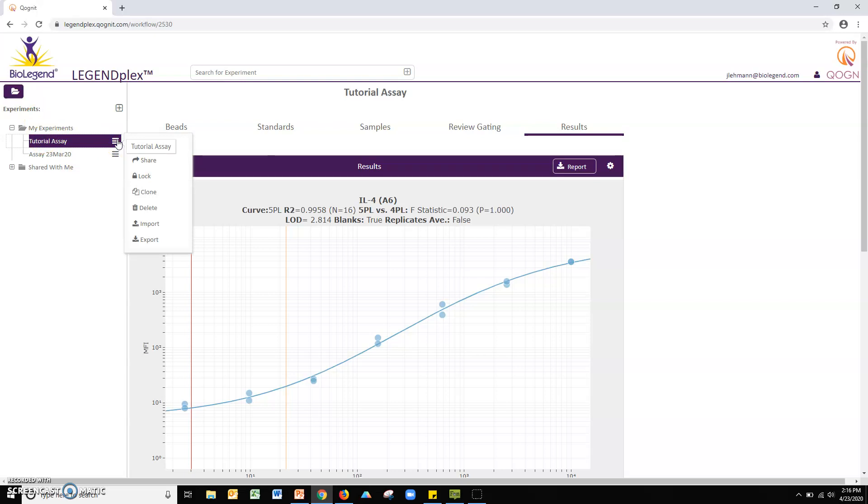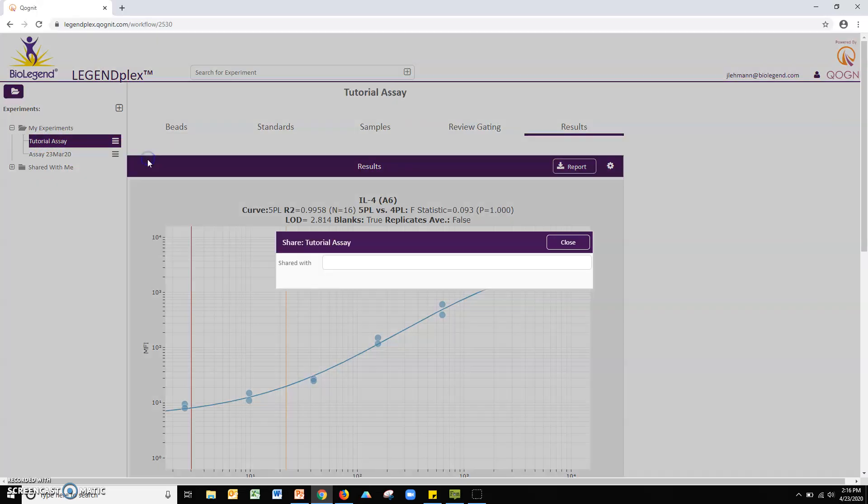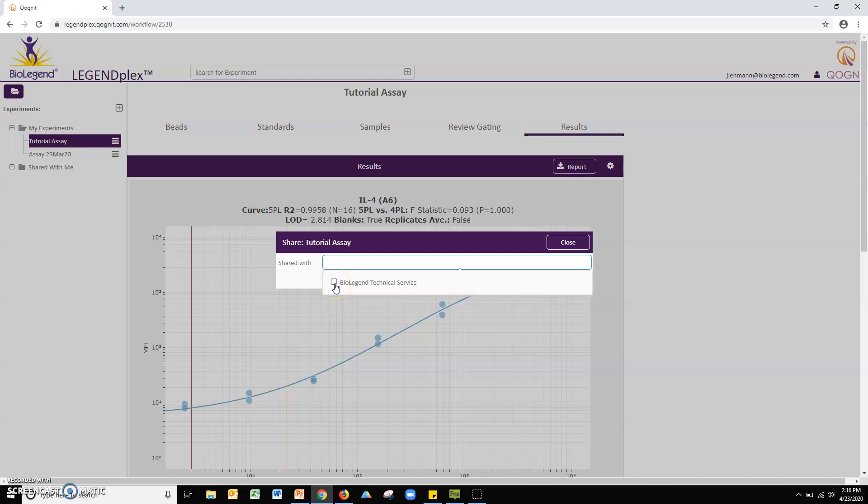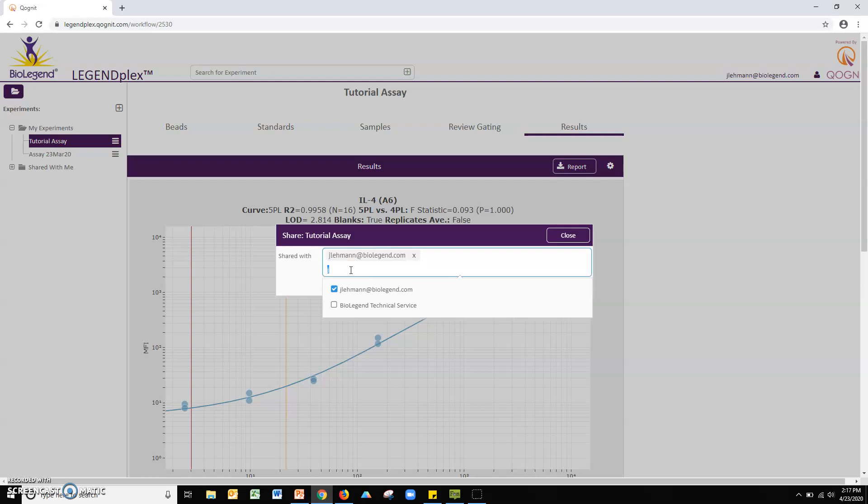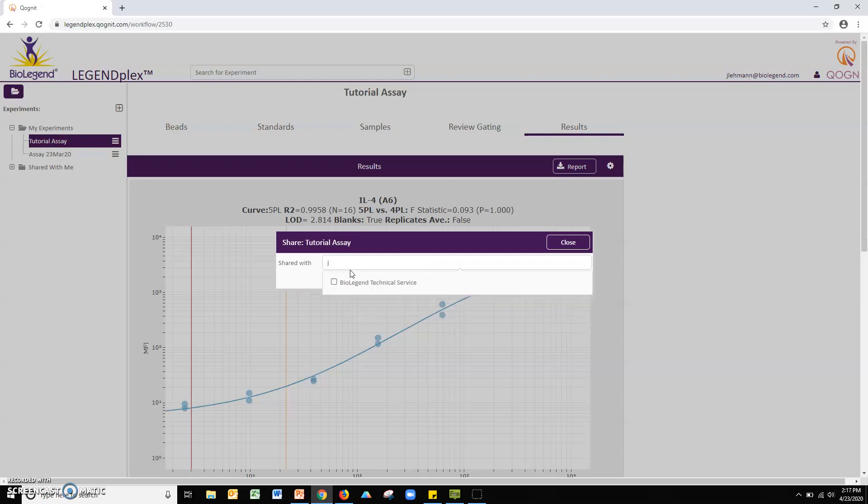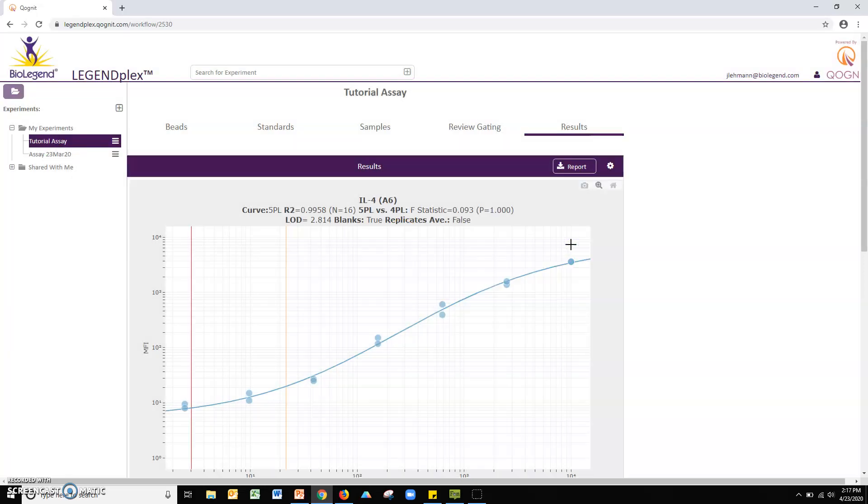Click share and then click the text field. If you would like to share your data with BioLegend's Technical Service, simply check the box now visible. If you would like to share your data with another user, type their account email address into the field and hit enter. The software will automatically send an email to the user informing them that you have shared your data. You may unshare data at any time by repeating this procedure and clicking the X next to an account you have shared data with.